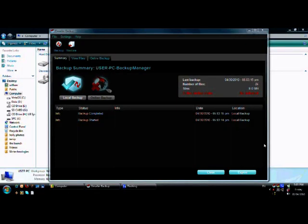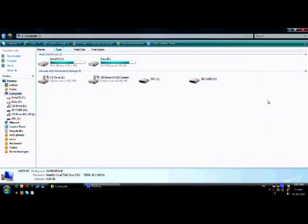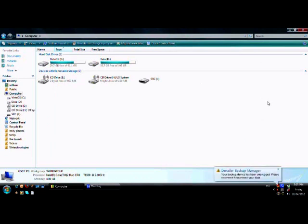Now that the first backup has completed, we are going to close D-Mailer Backup and eject the USB device. As you can see here, the D-Mailer Backup Manager has noticed the device has been unplugged.